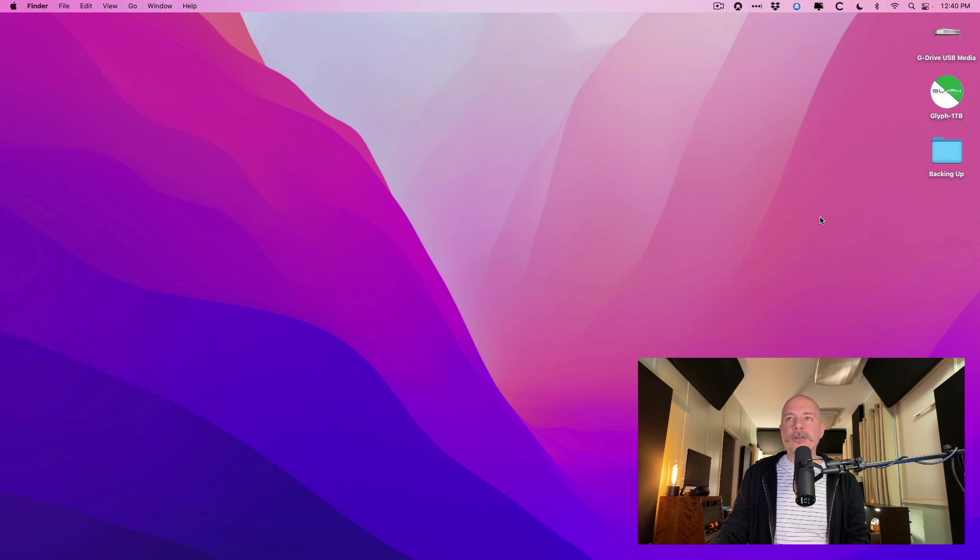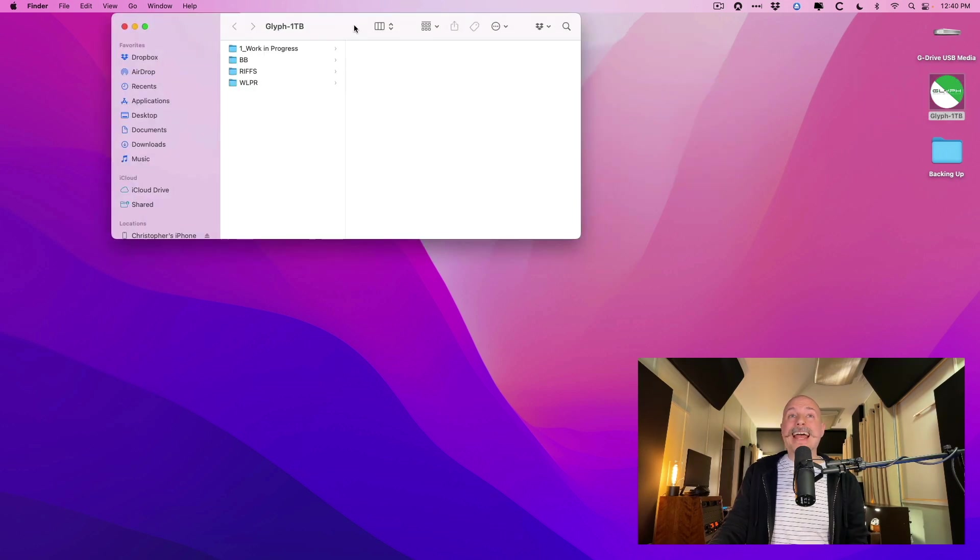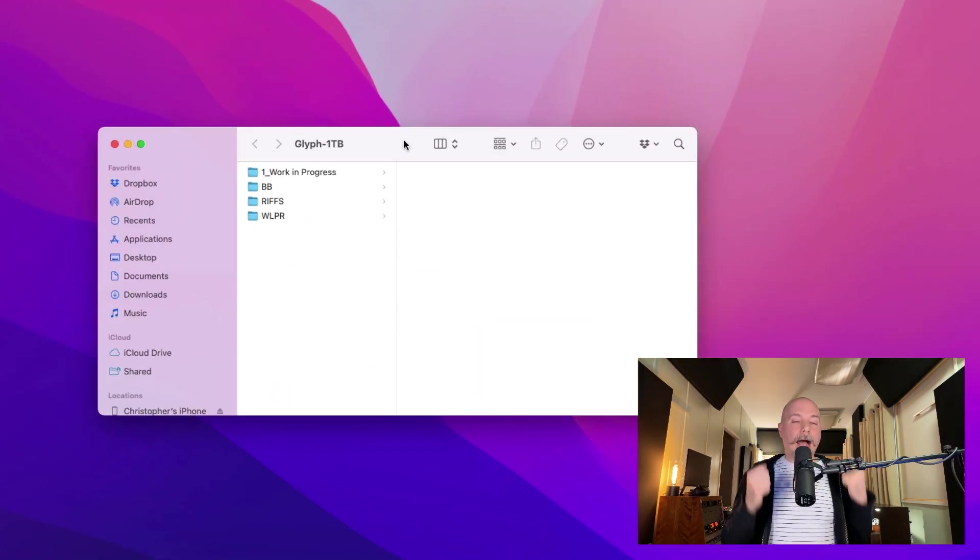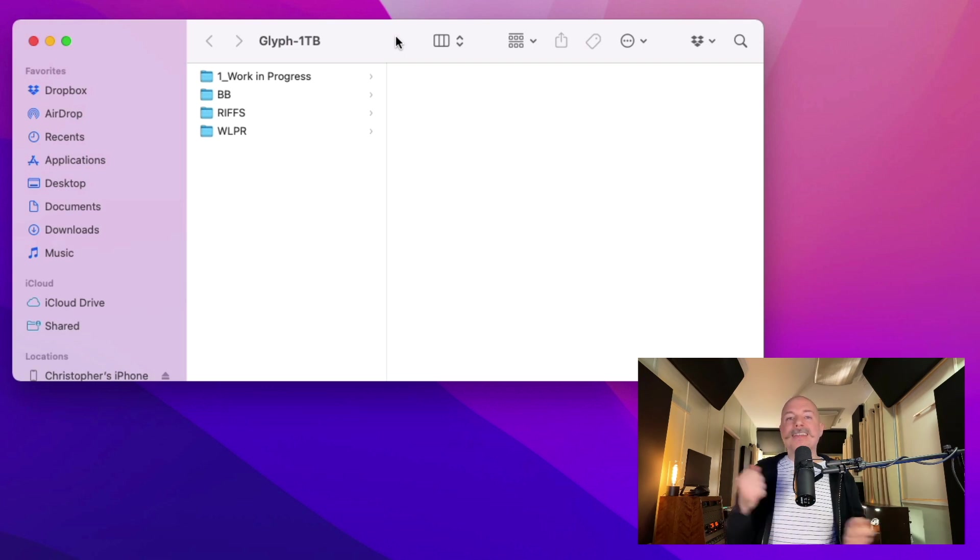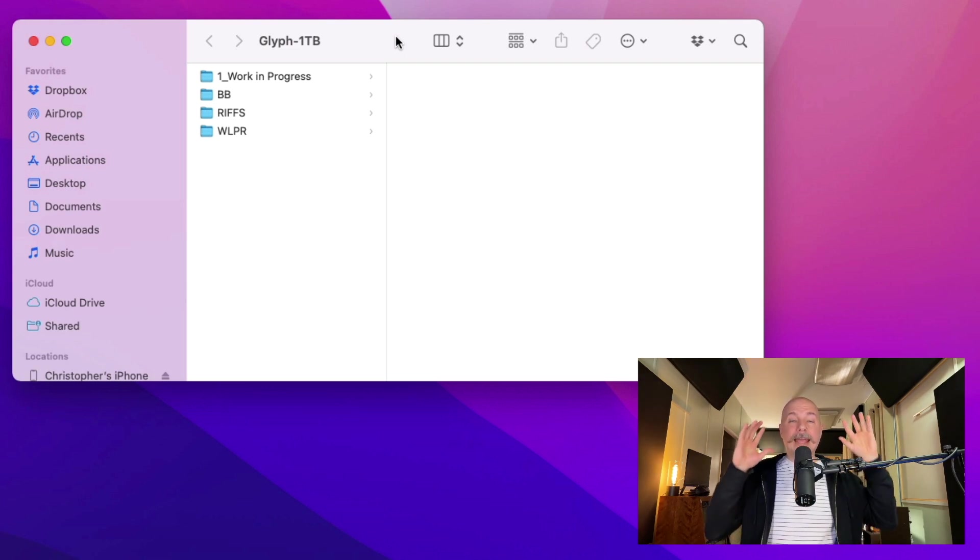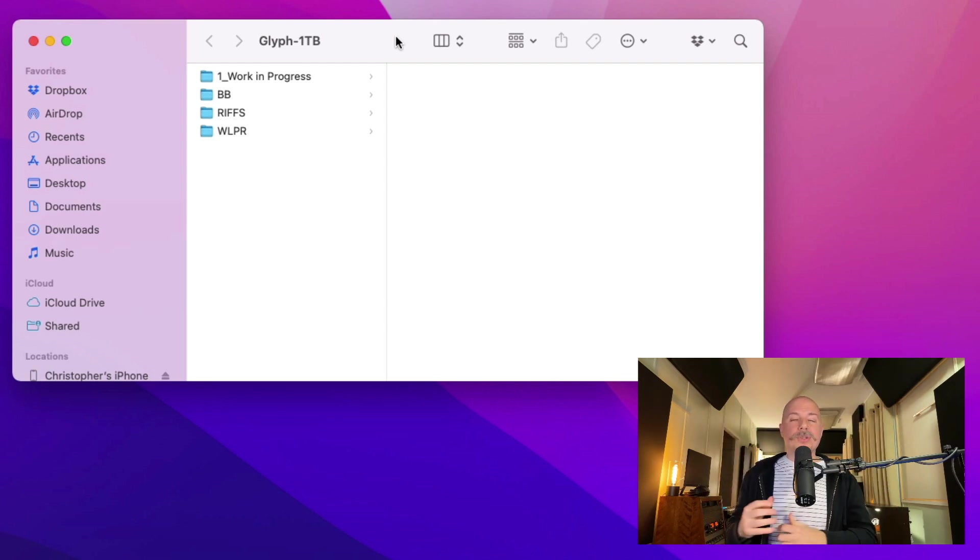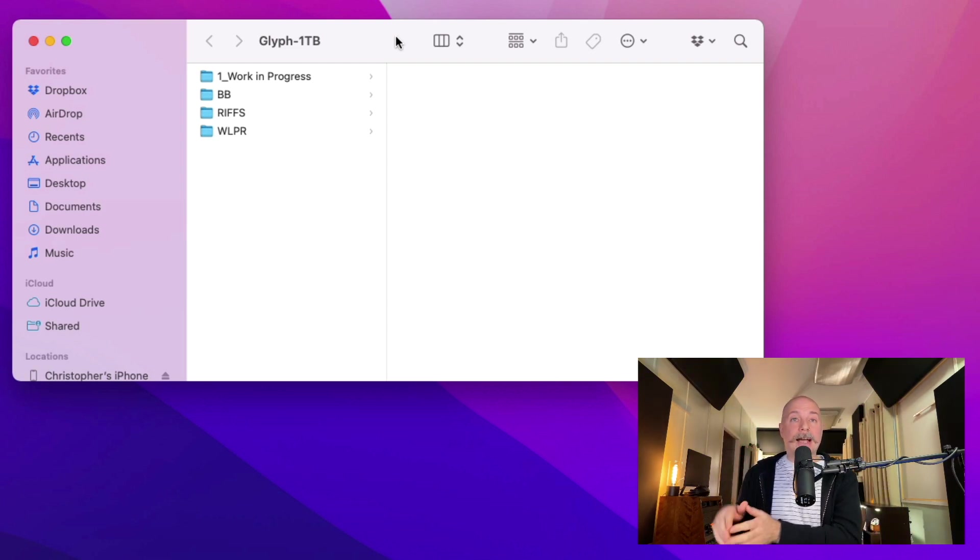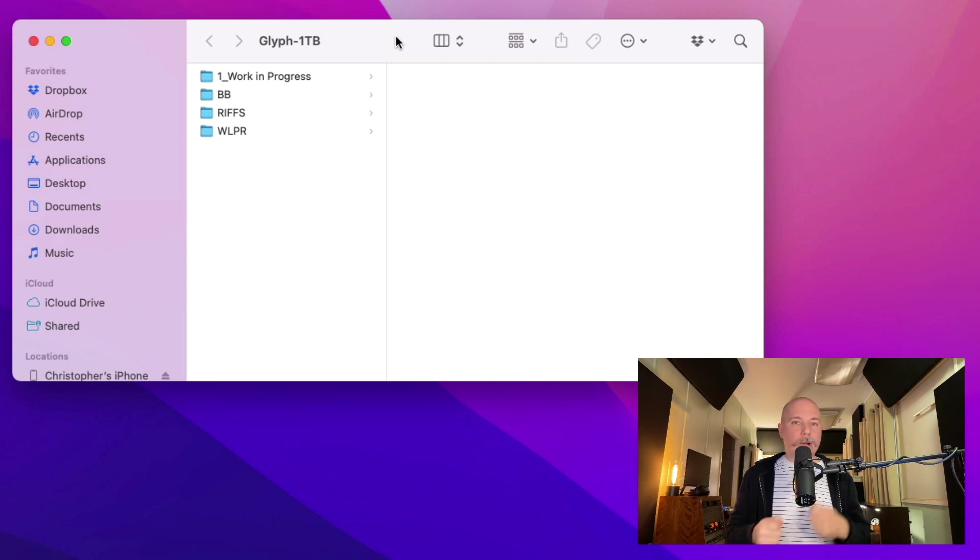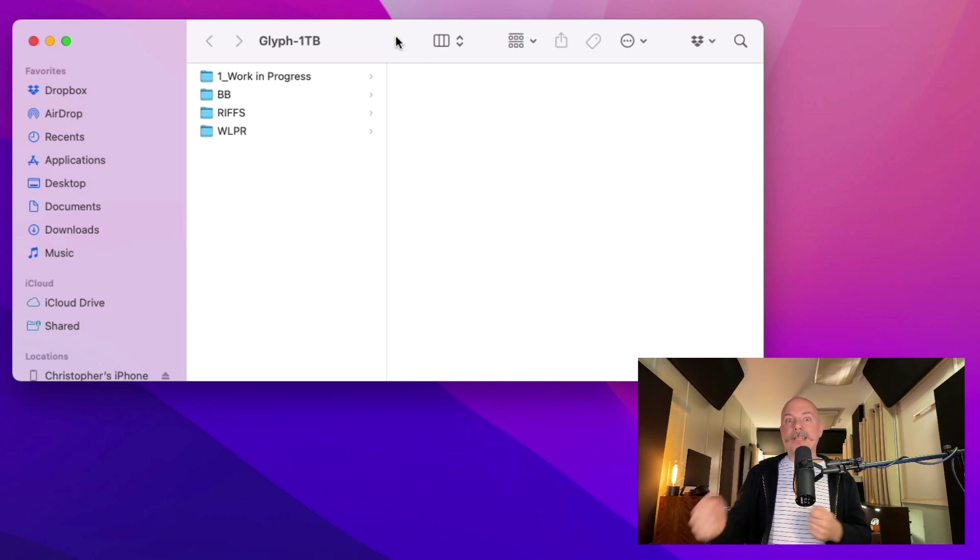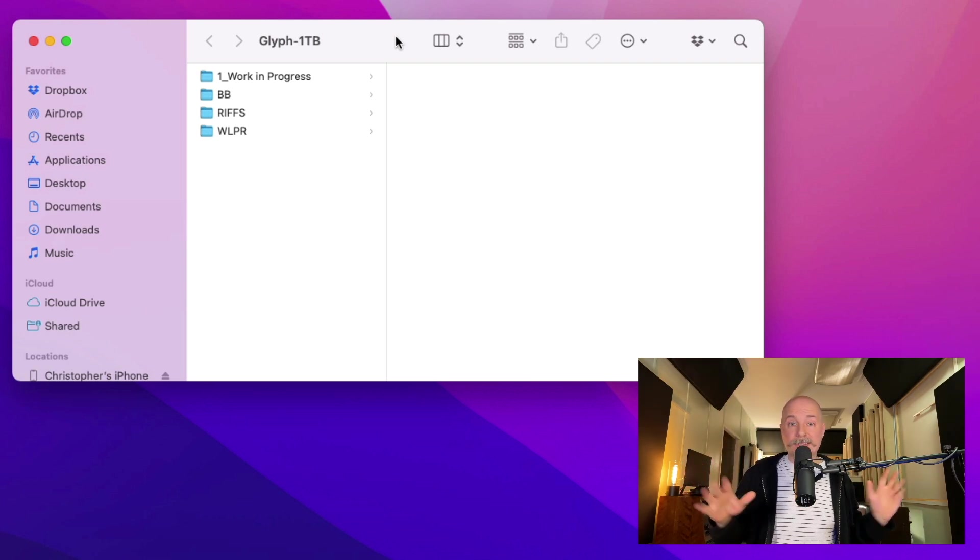Now, if we take a look here, I have a Glyph one terabyte drive. It's an SSD. Any client projects, any album projects, anything that I'm working on currently is saved and worked off of from this drive. So instead of saving it to my Mac's hard drive, I save it to the Glyph and then Dropbox and Carbon Copy Cloner copy the contents to other places.